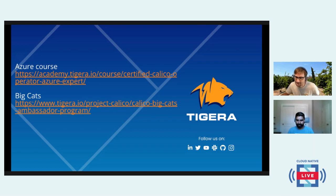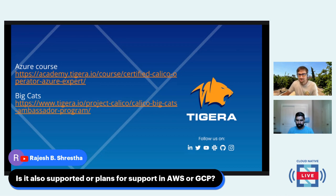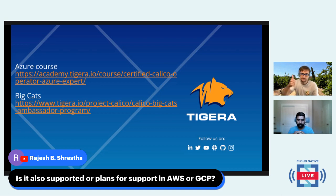We do have one more question: is it also supported or are there plans for support on AWS or GCP? Yes, definitely. I think Azure was the only platform which was not supported before this announcement, but AWS and GCP were always supported for Calico. If you go to the docs, you can see how to install Calico on AWS or GCP.